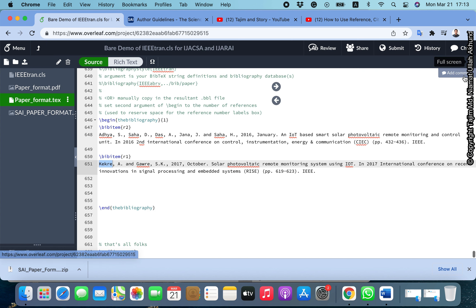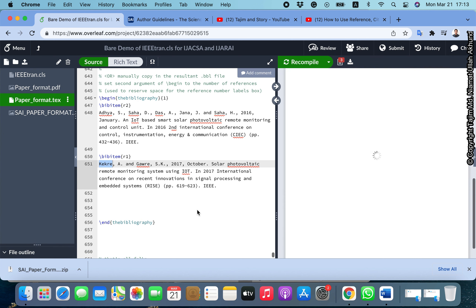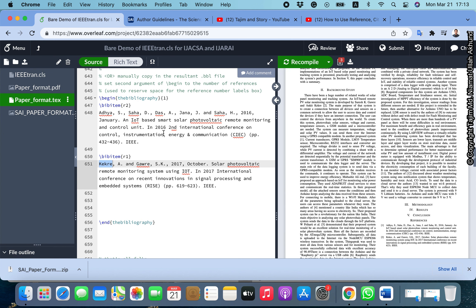This is the correct referencing format in LaTeX, and we can use references just like this. In this video we have shown how to add sections and references. Other things will be covered in the next video. Thank you very much.